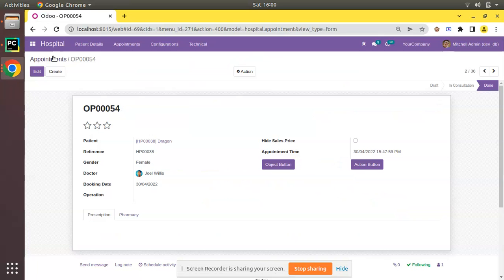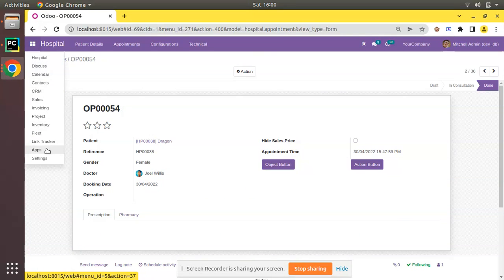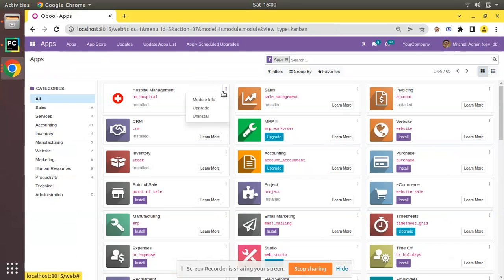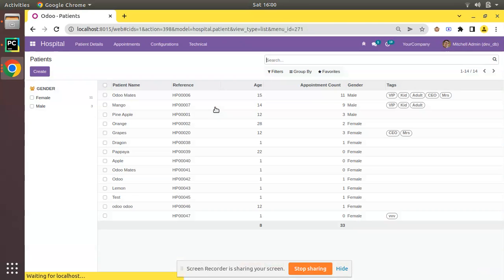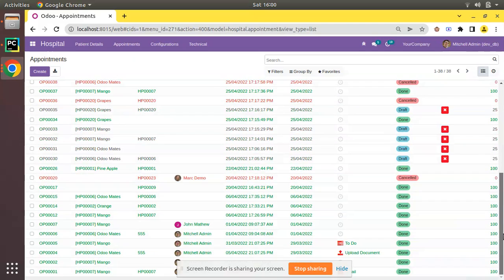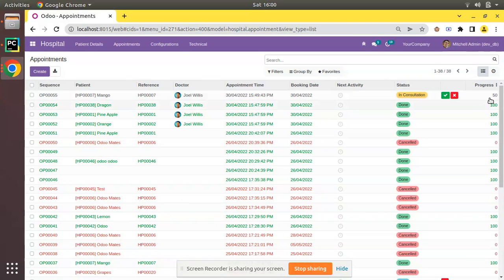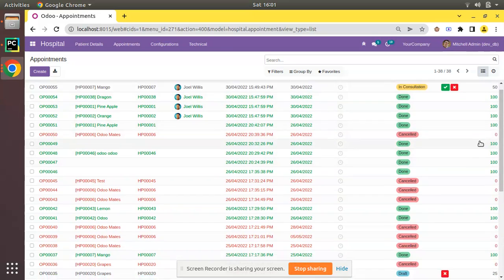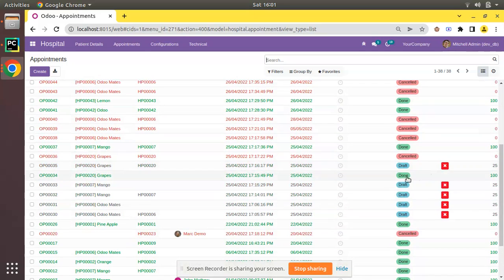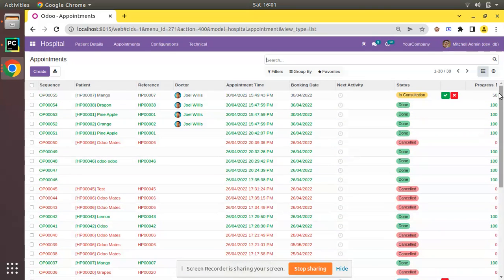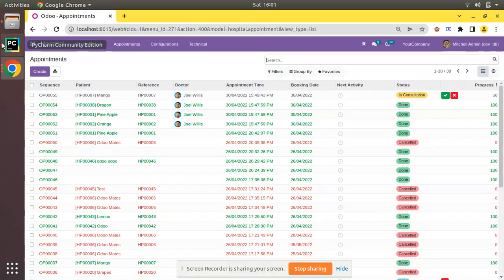The server is already started, so let's upgrade the module and see what happens. I'll go to the UI and click the Upgrade button. The OIM Hospital module is getting upgraded. Coming back to Appointments, you can see different values: In Consultation shows 50%, Done shows 100%, Cancelled shows 0, and Draft shows 25. We haven't used any widget yet — just computed the value. Now we'll apply the progress bar widget.